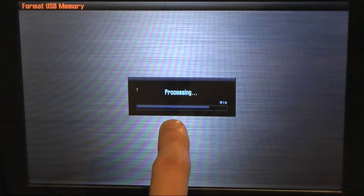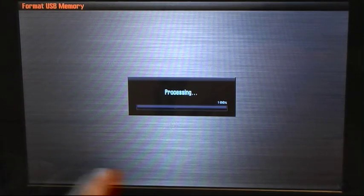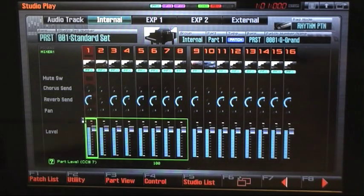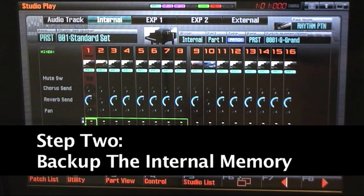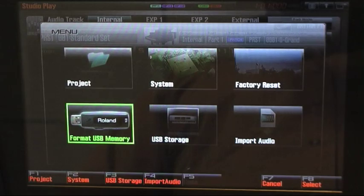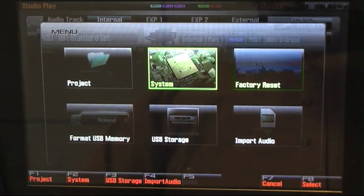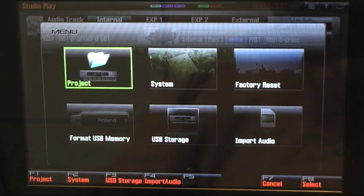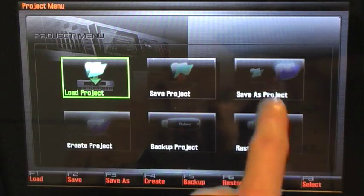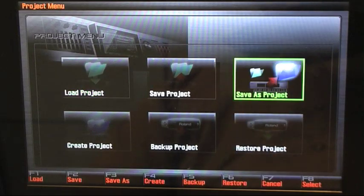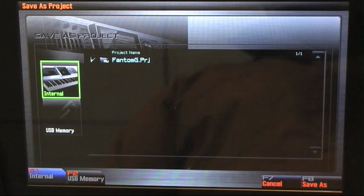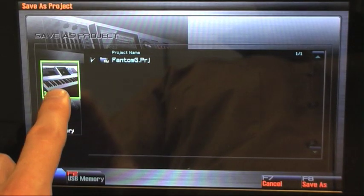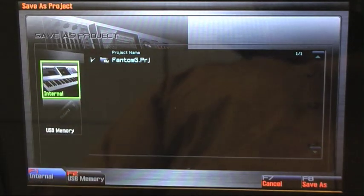The next thing we're going to do is back up our data to our newly formatted USB flash drive. To do that we go to menu and we go to project. In this case I'm going to perform a save as project. Press F8 select and then choose the destination of where we're saving that project.